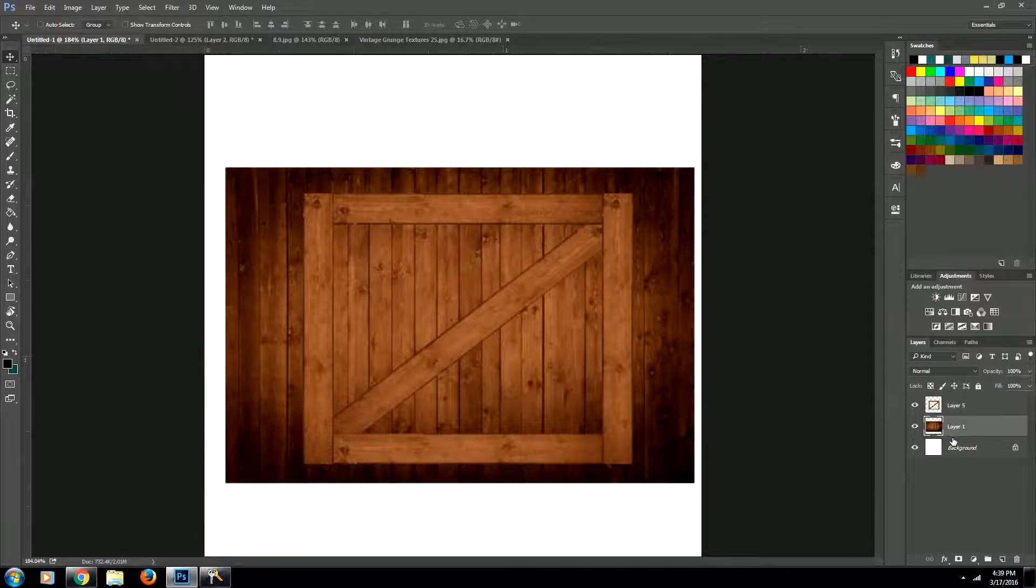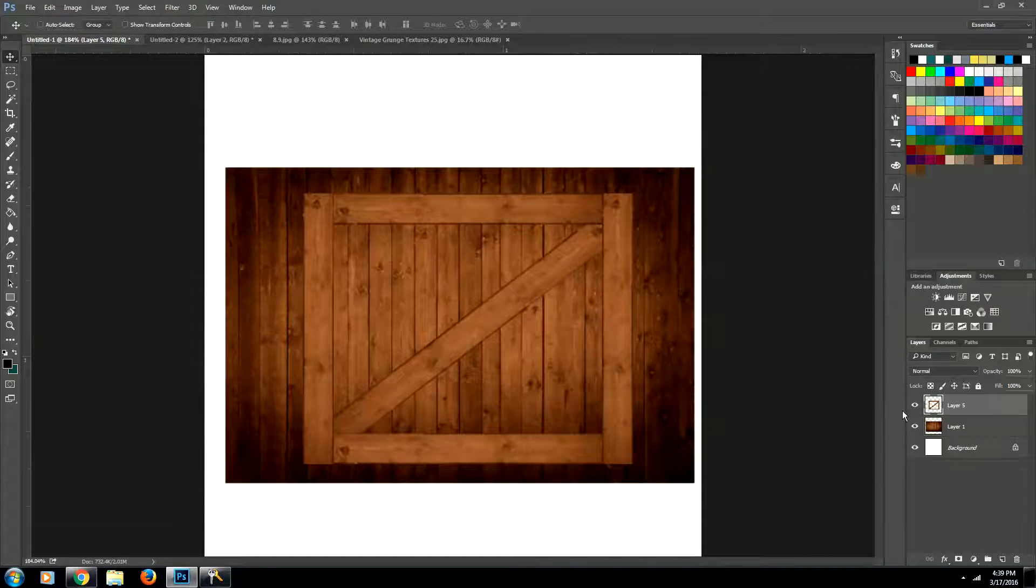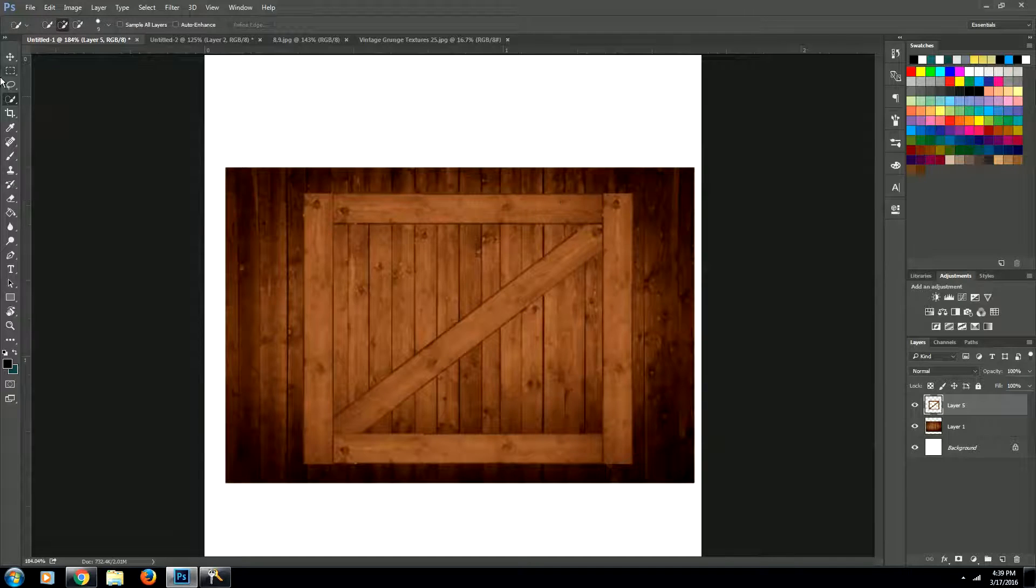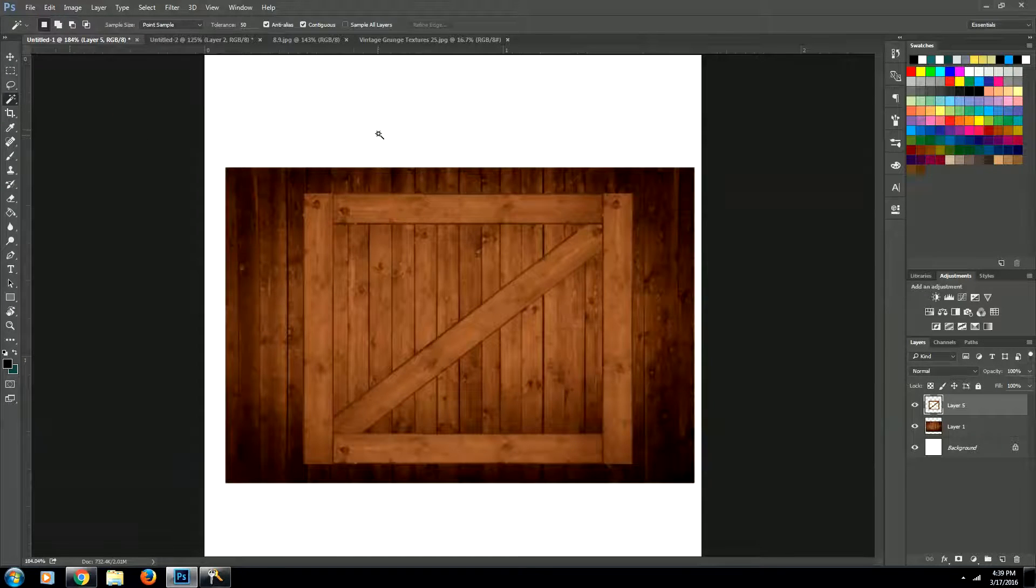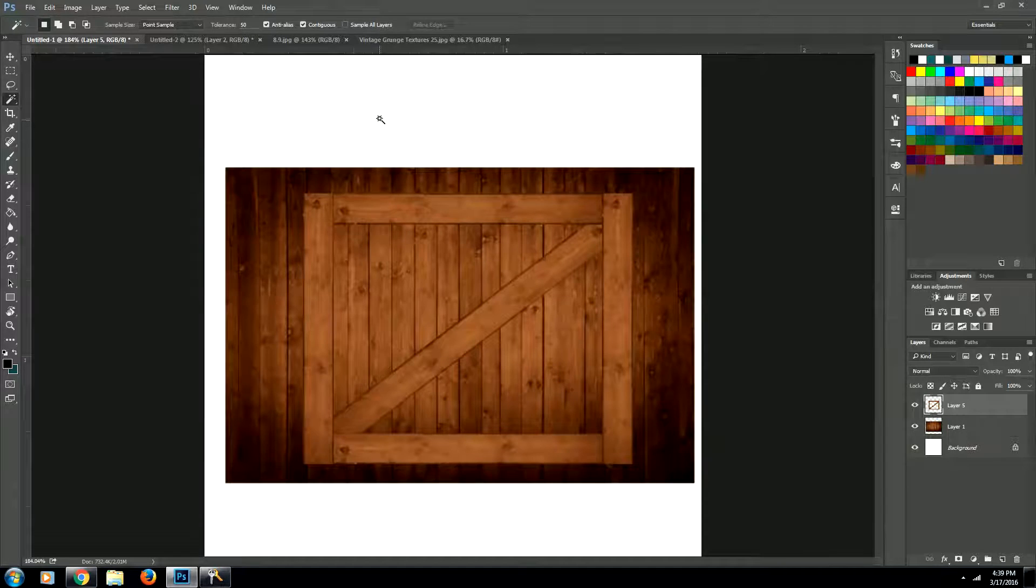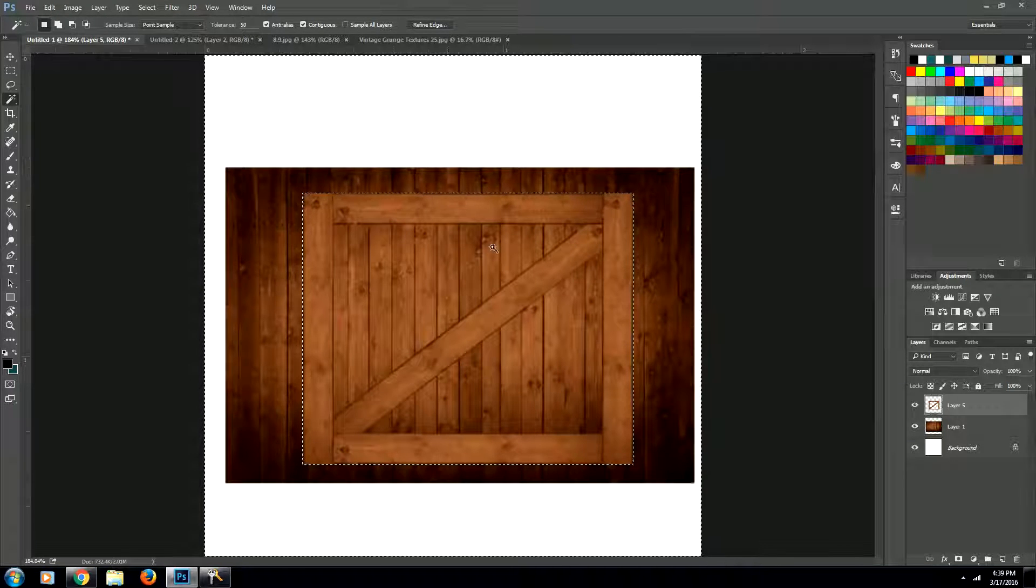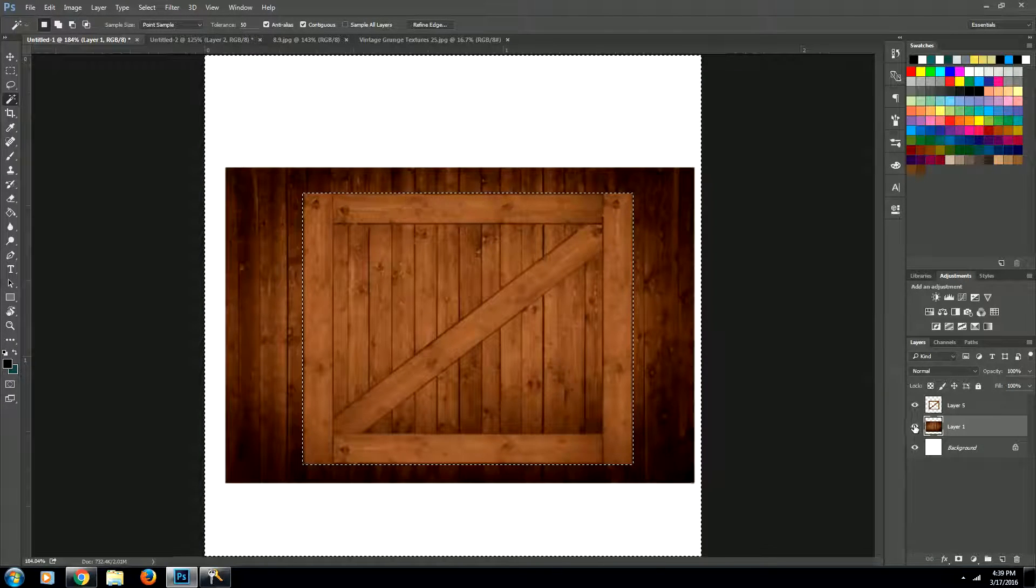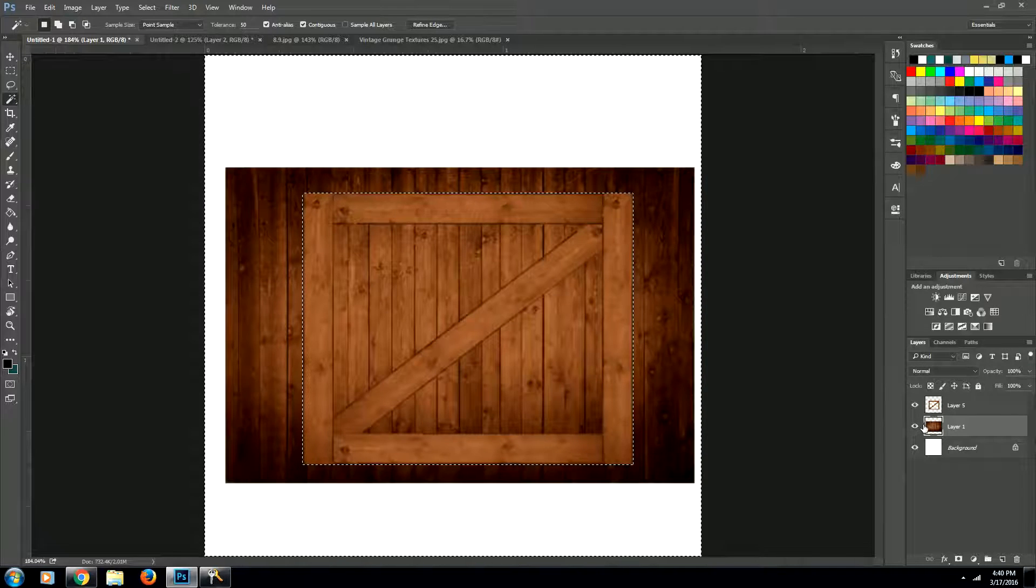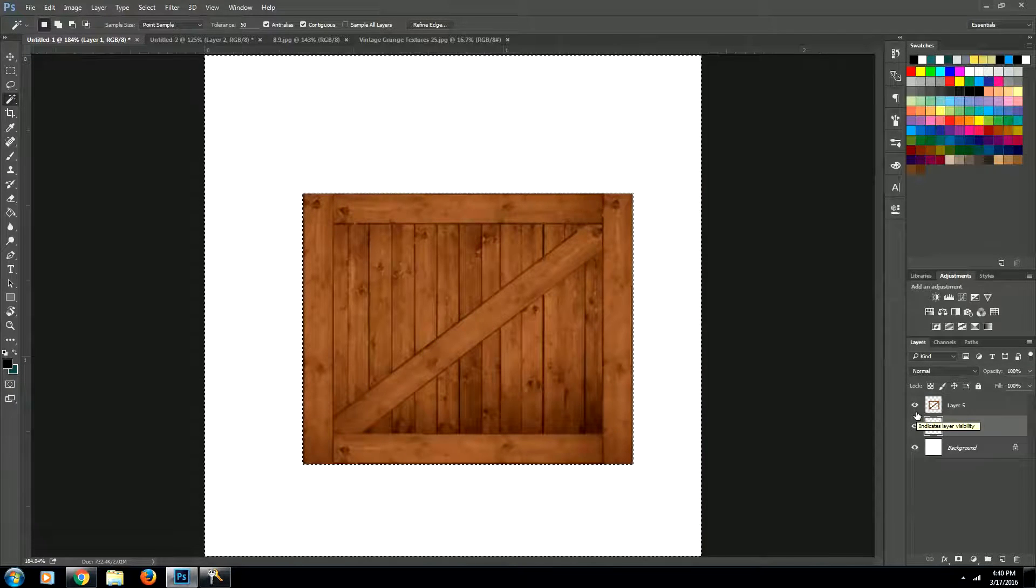Now what we want to do is we want to select everything on the outside of this box. So using the wand tool, which is this one right here, the hot key for it is W, we're going to select this outside area. And then we're going to come back down to our wood texture layer. We're going to delete that area like so.